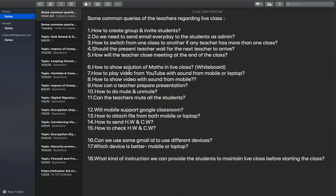How to show solution of maths in a live class? We can use a whiteboard. How to play video from YouTube with sound from mobile or laptop? Remember, we can share YouTube video with sound only on laptop and desktop — in computers only. We cannot share the sound on mobile; we can share only the video on mobile.